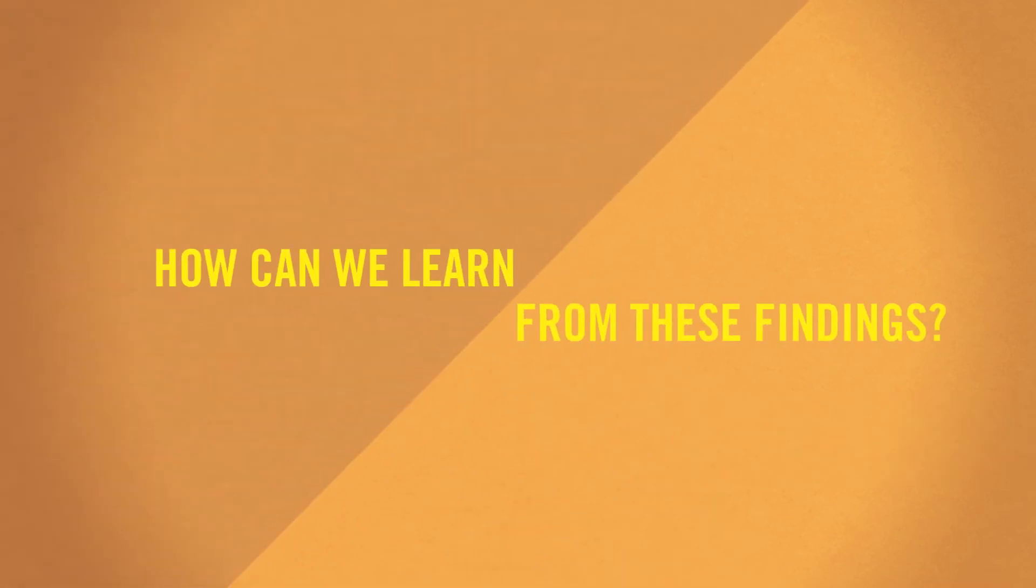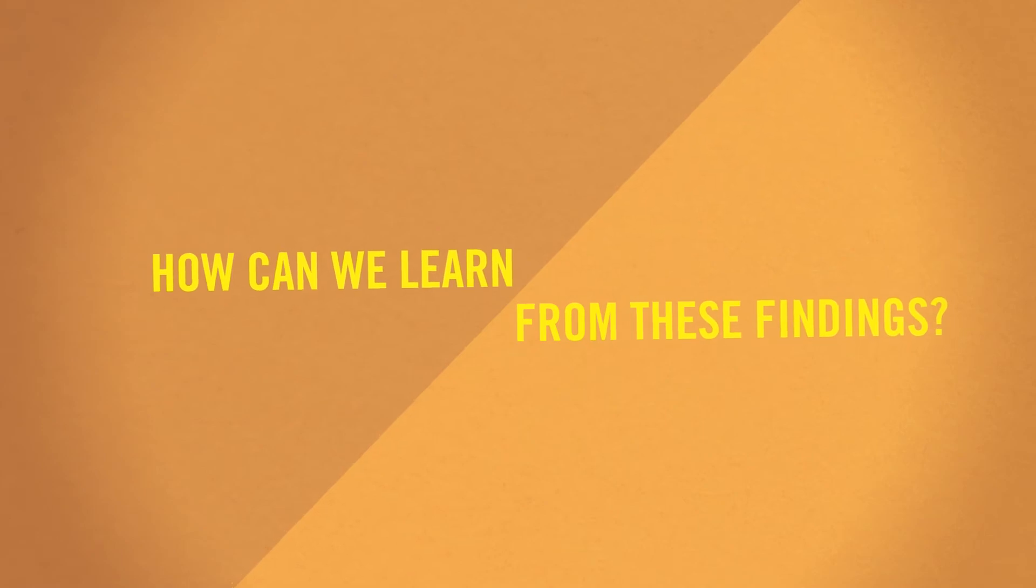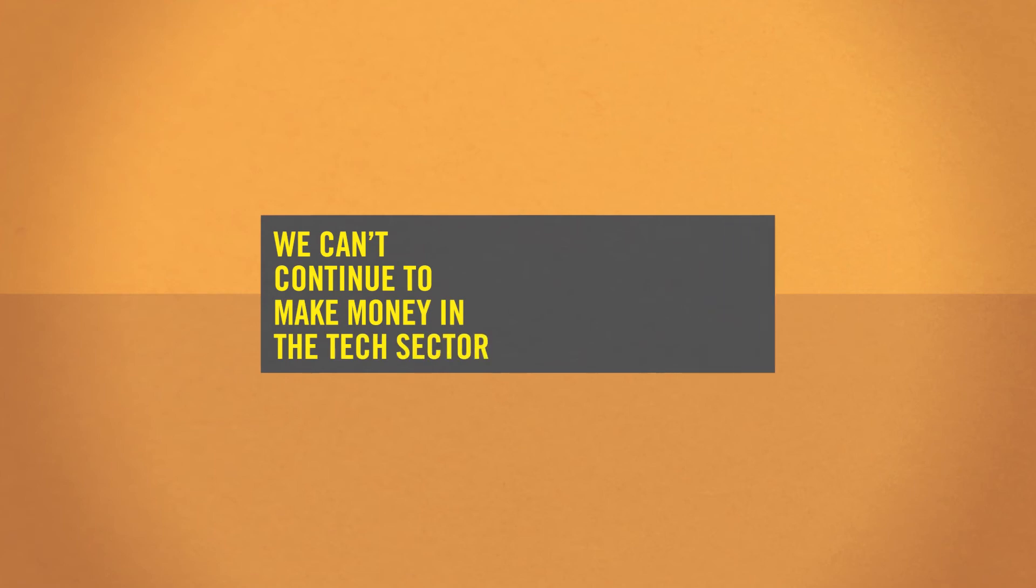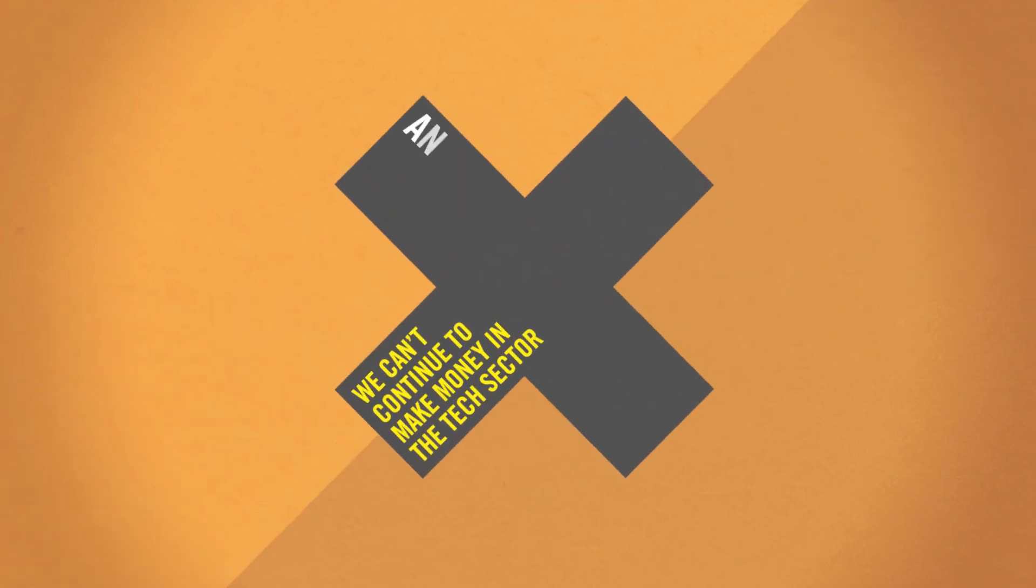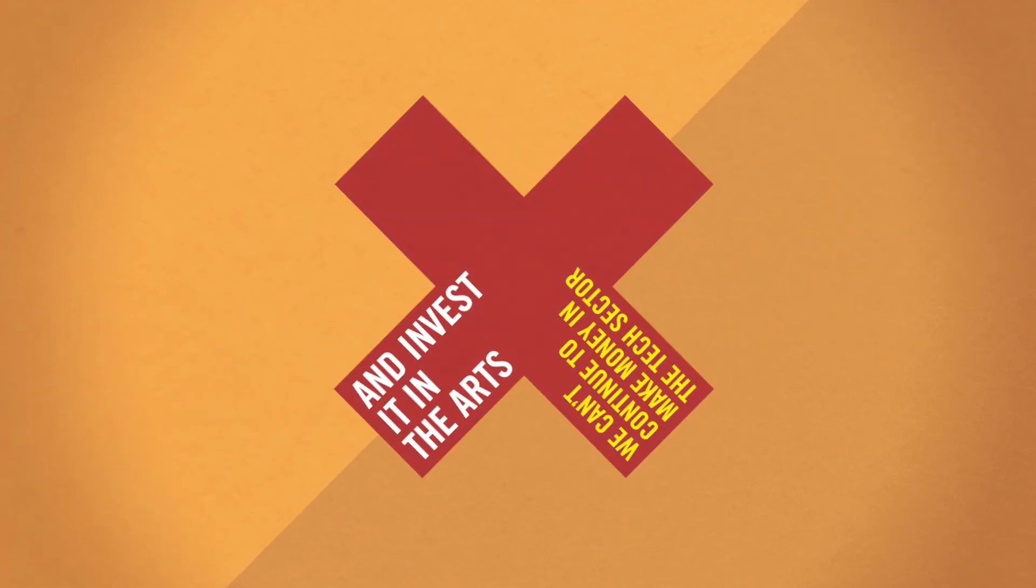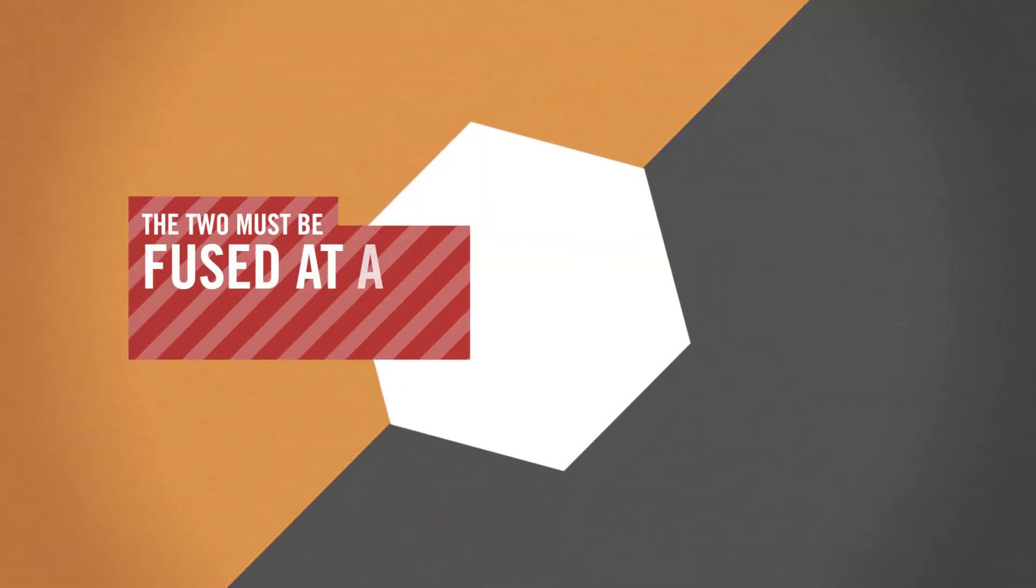How can we learn from these findings? We need to challenge tradition. We can't continue to make money in the tech sector and invest it in the arts. The two must be fused at a deeper level.